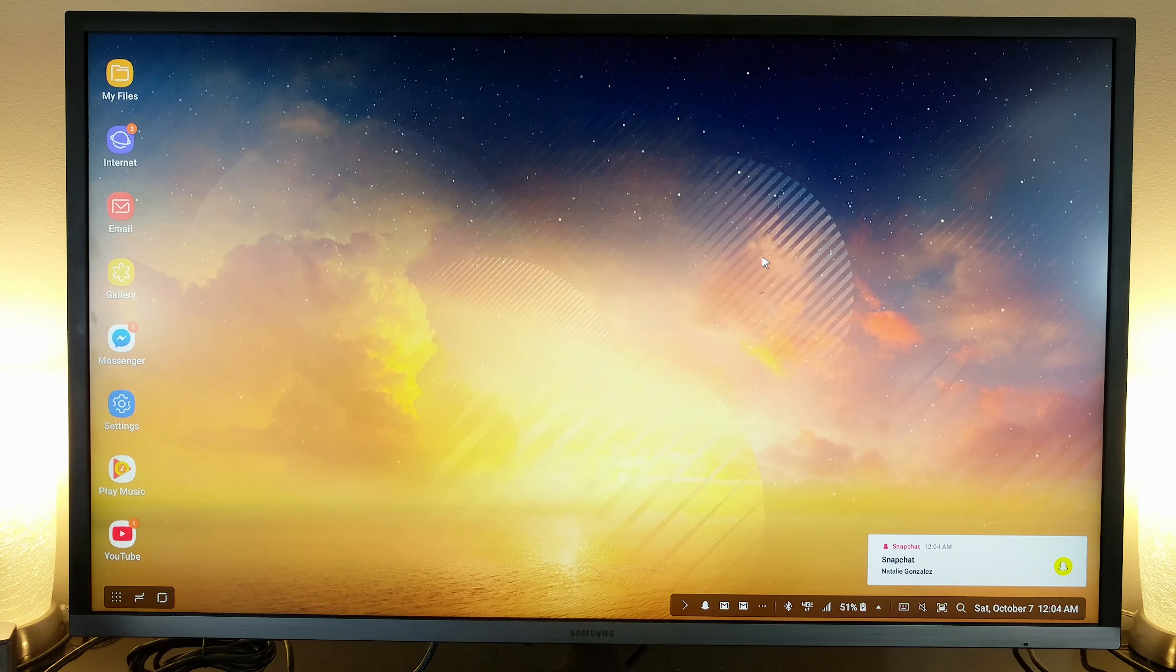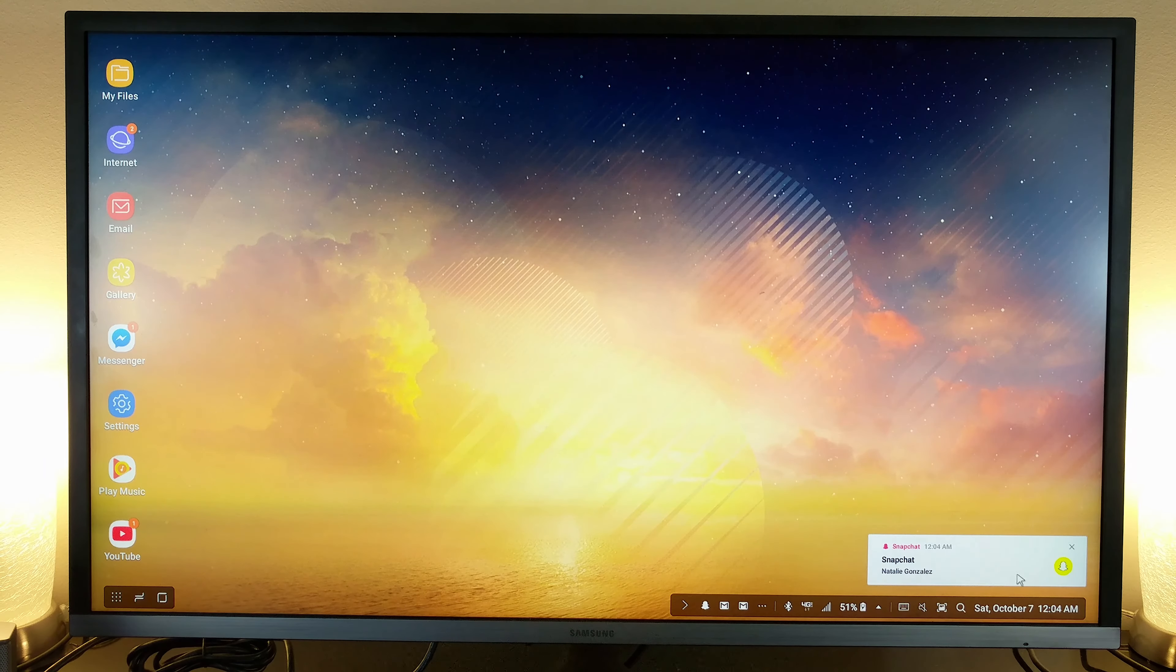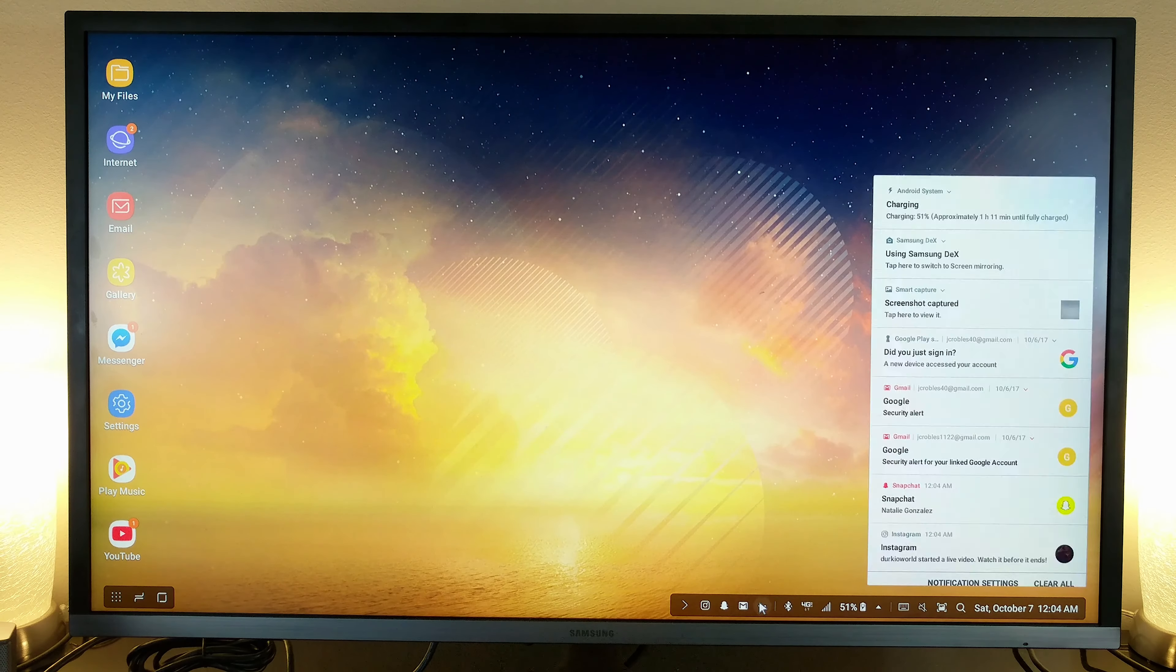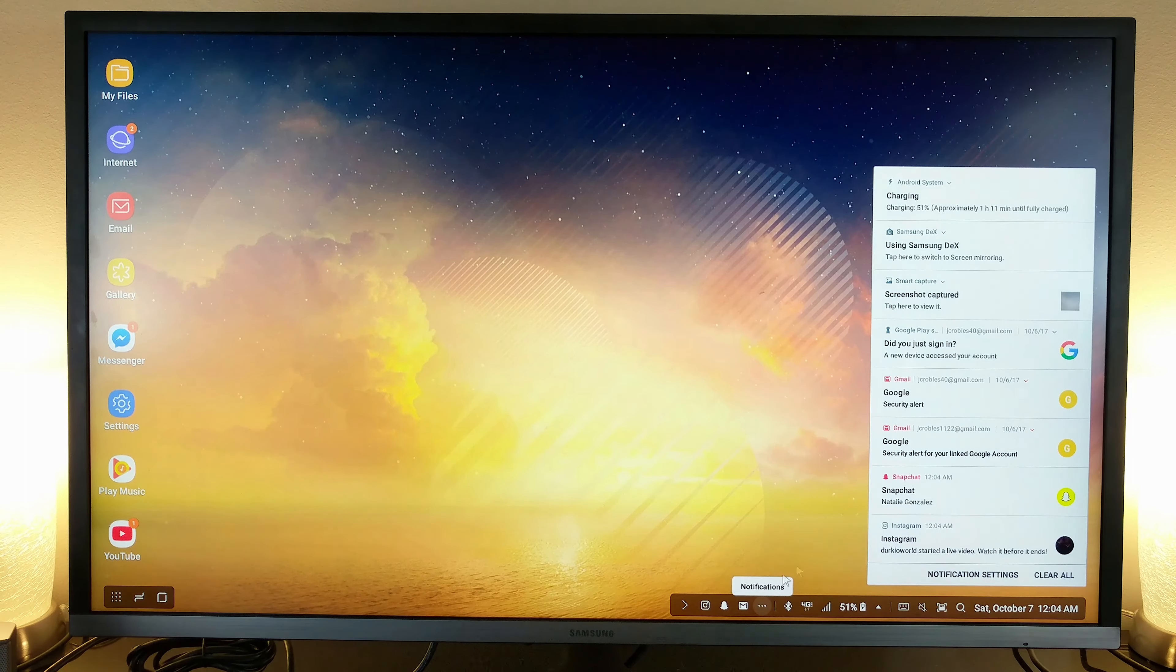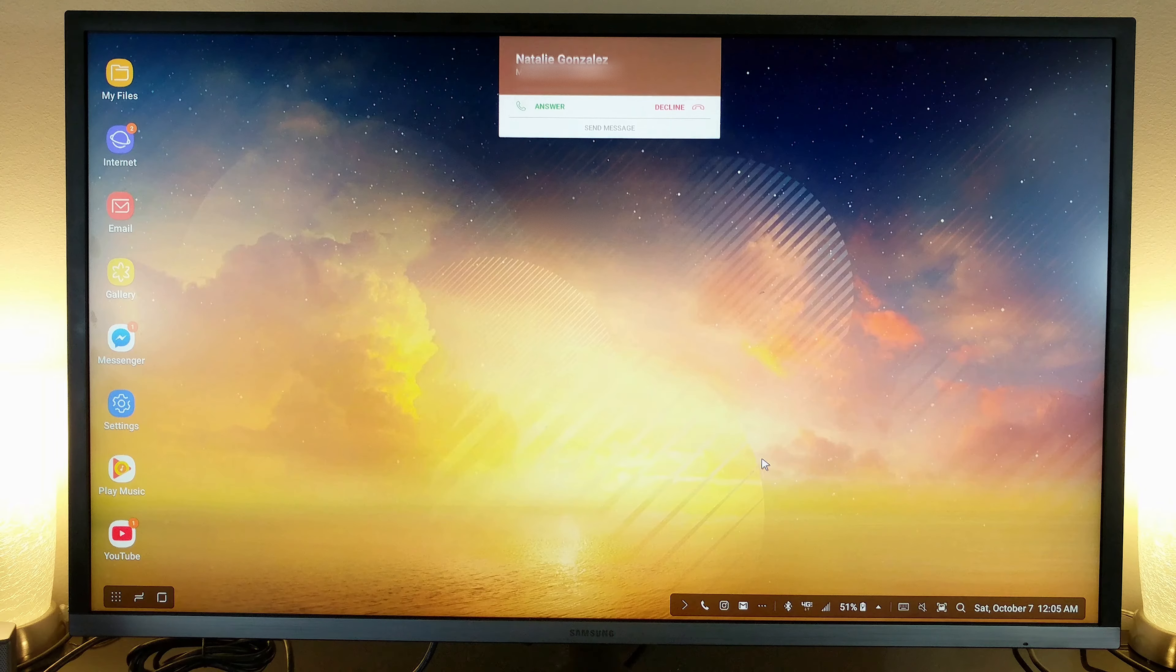Another cool feature of the Samsung DeX is being able to communicate through your phone just like you would away from the dock. The DeX allows you to see your notifications, reply to incoming messages, and take phone calls to the speakerphone on your device.